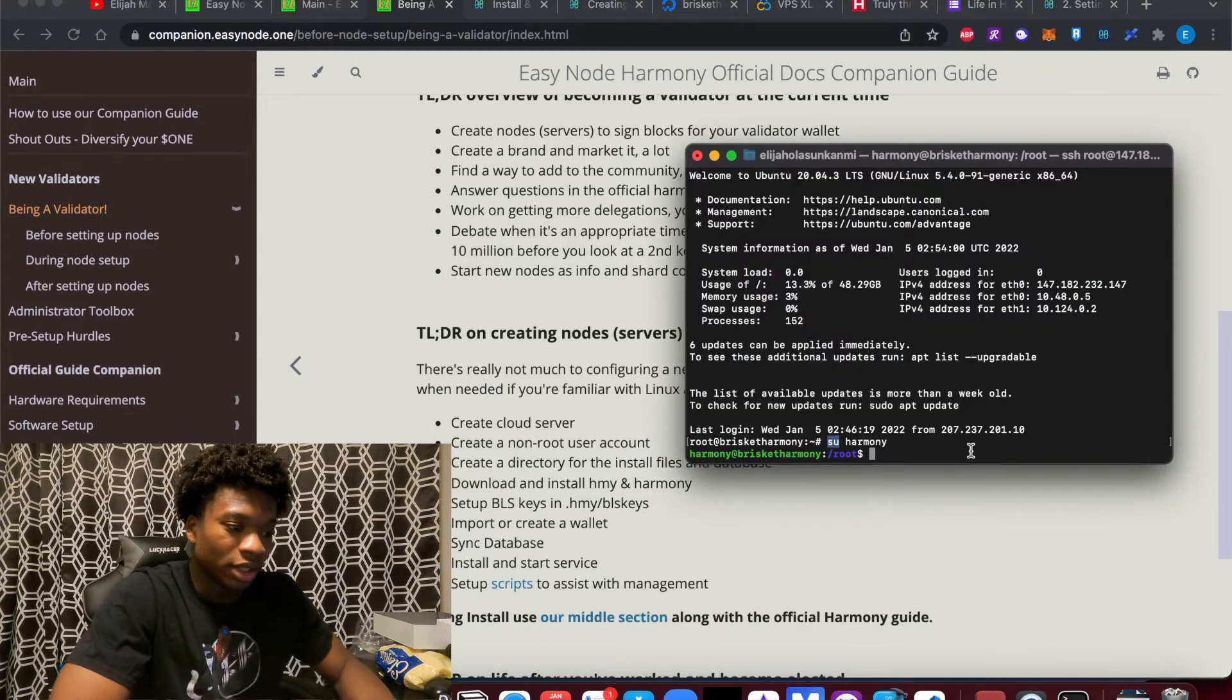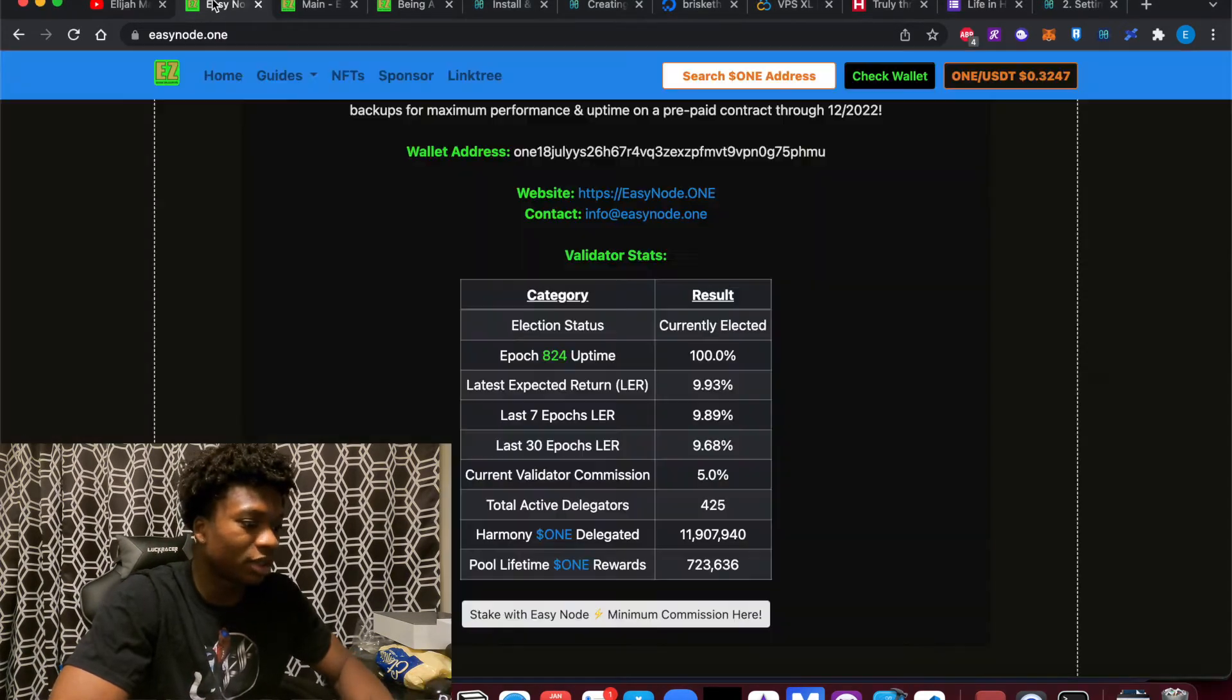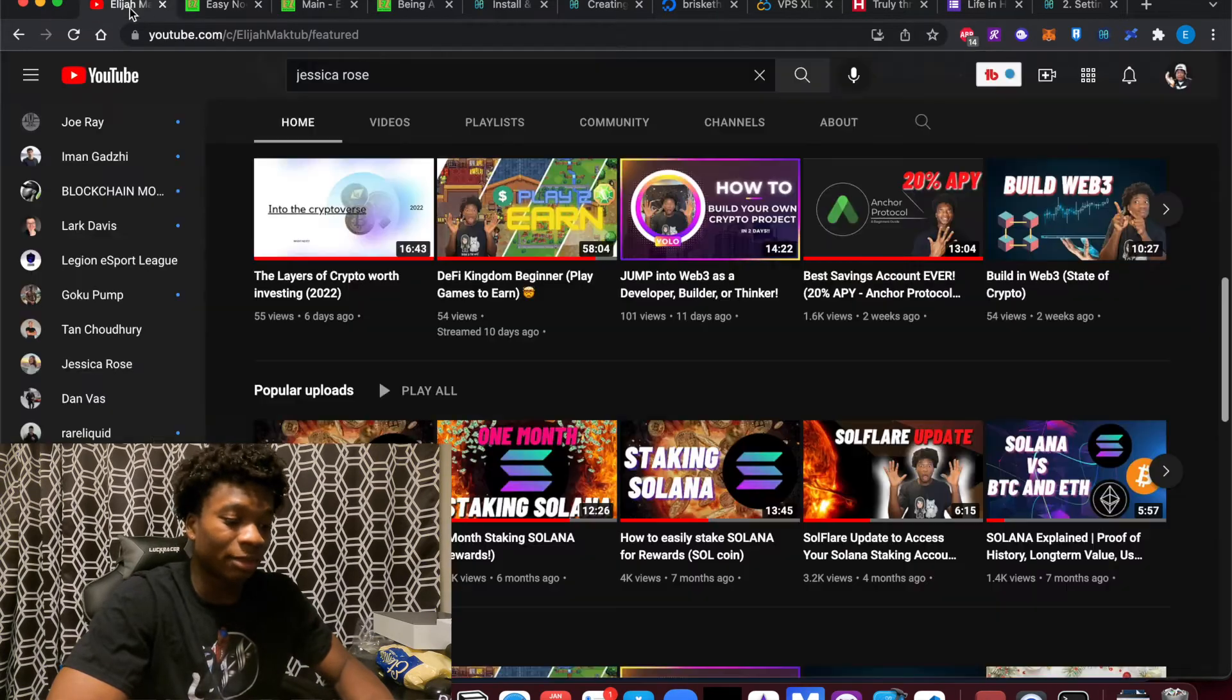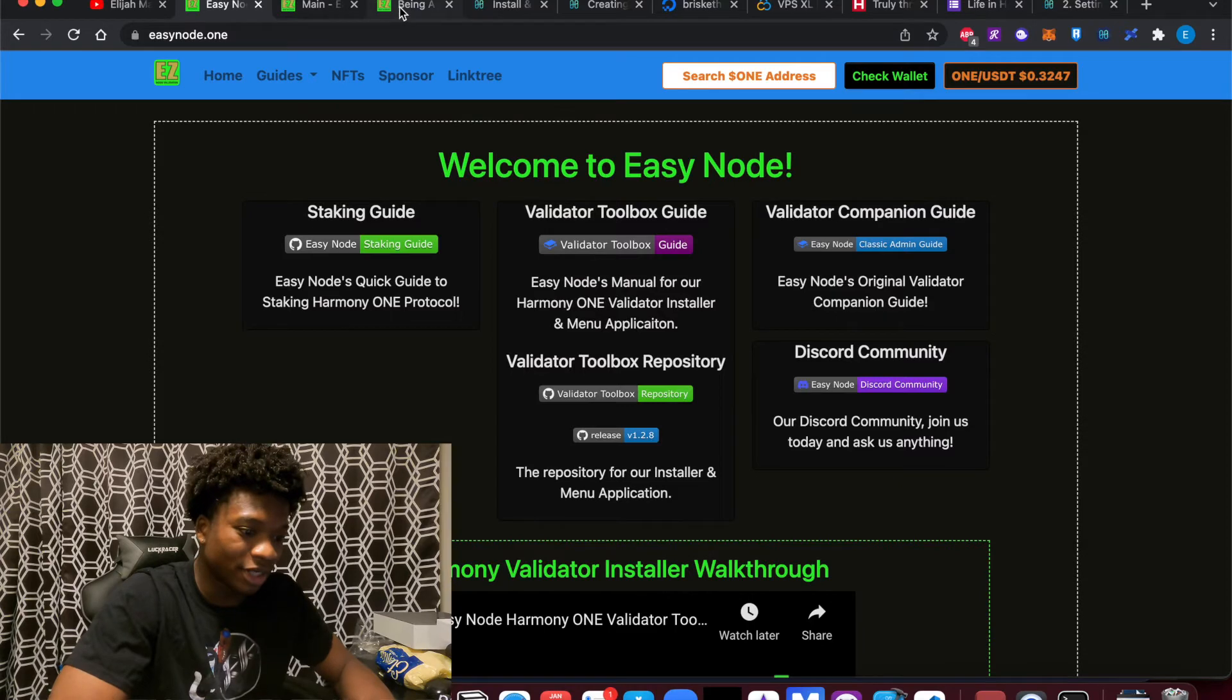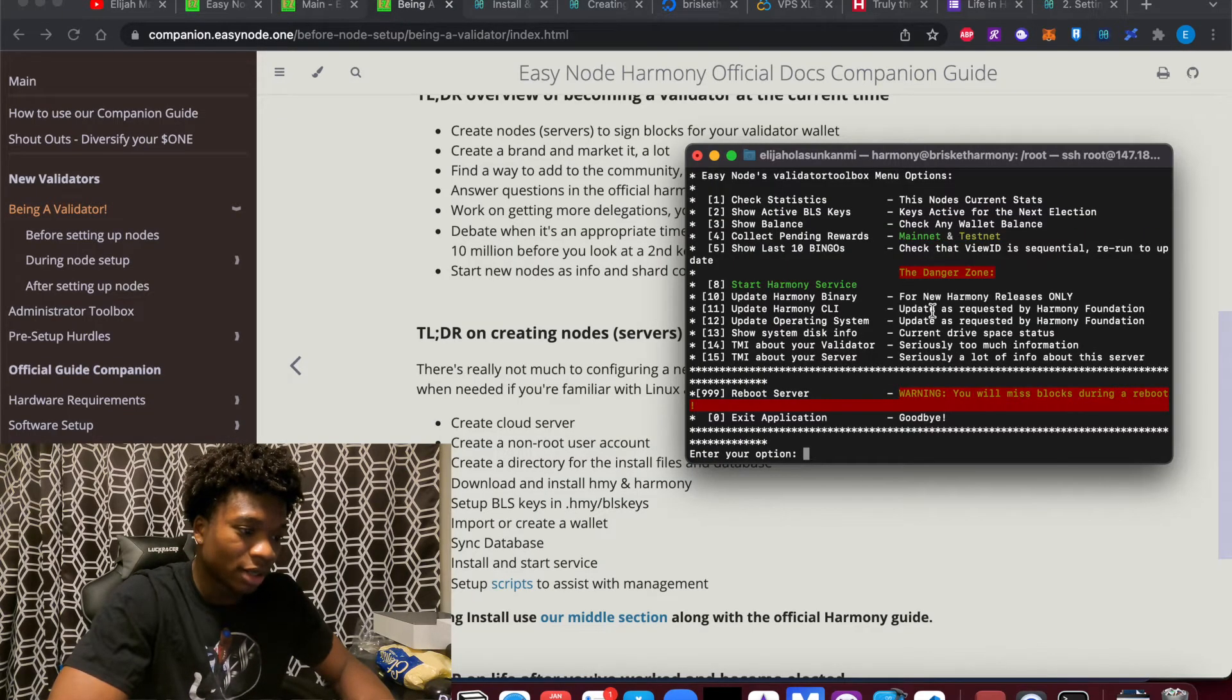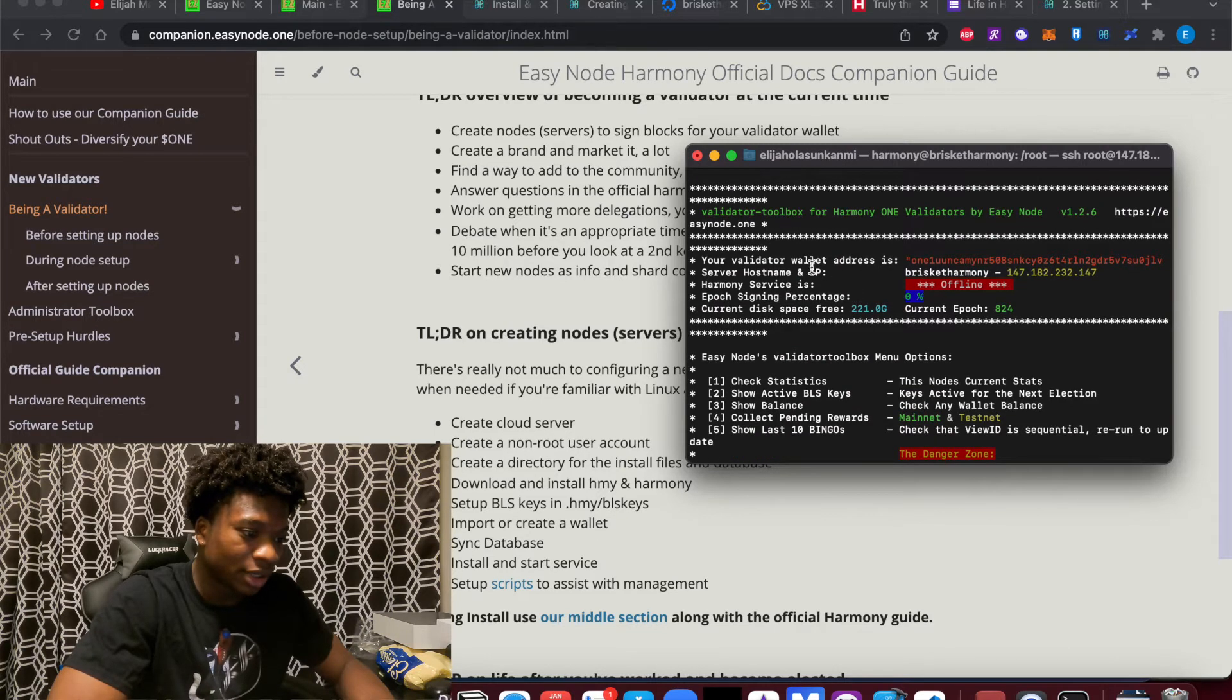So Patrick created a toolbox and you can download it on Easy Node. If you follow this video again that I mentioned, it's very easy if you follow Patrick's guide. But essentially, what you're going to see happen is he created this validator toolbox here where, as you can see, this is my validator address right here.